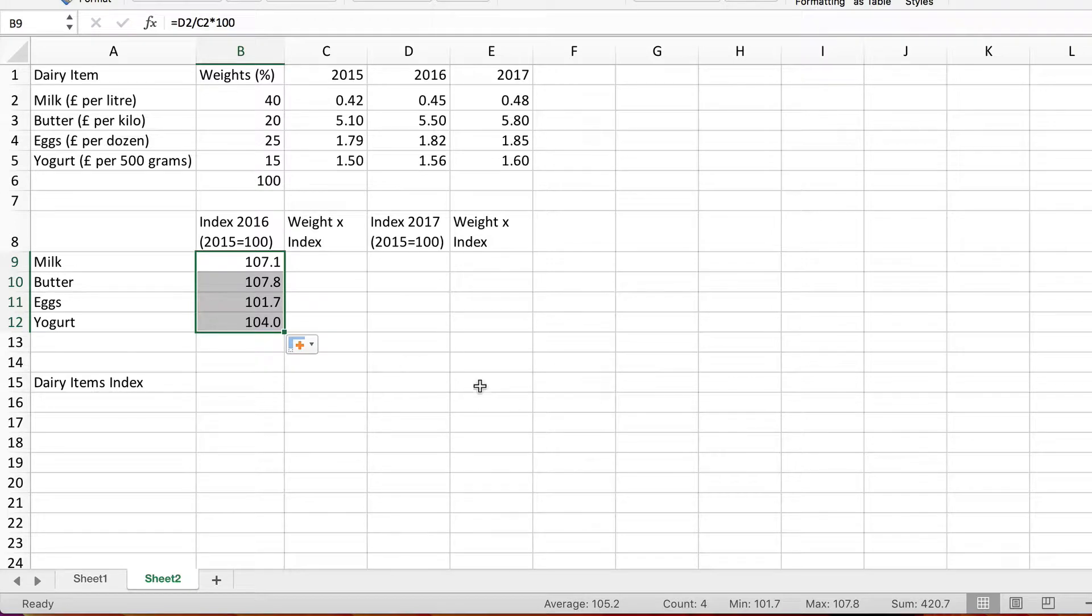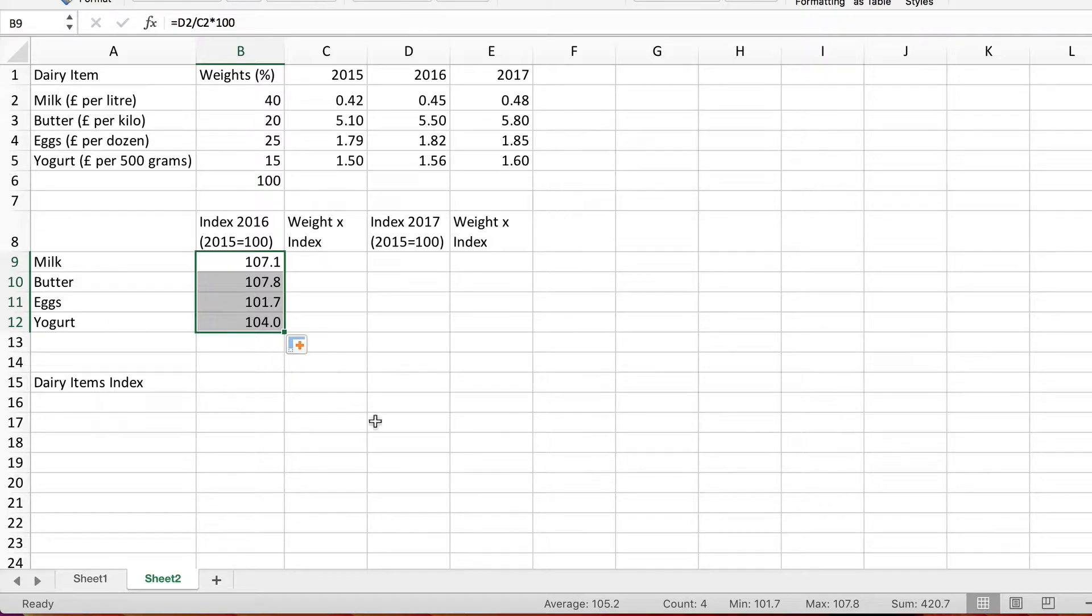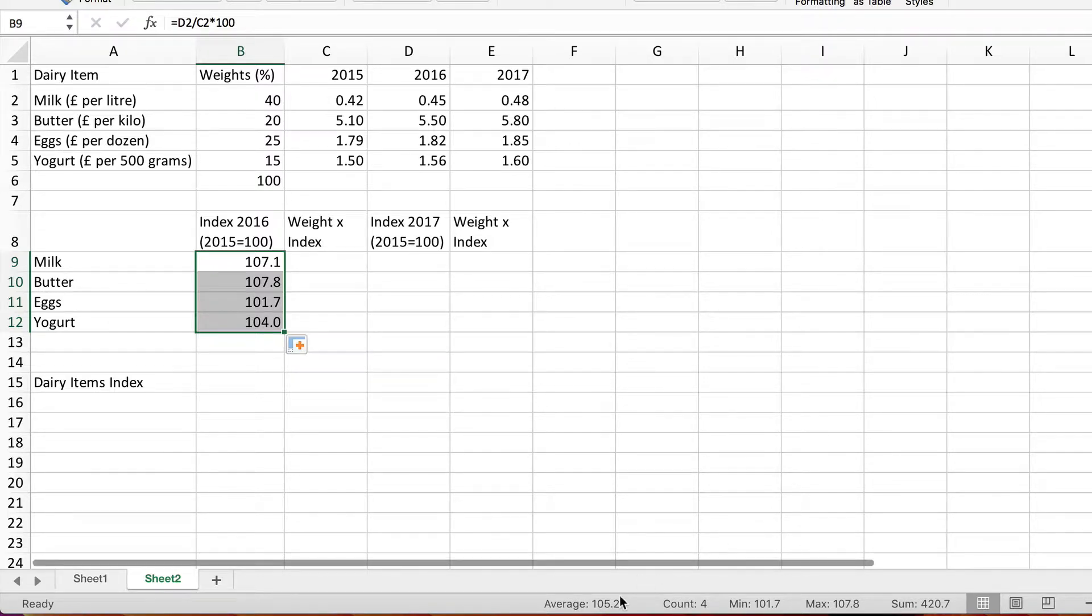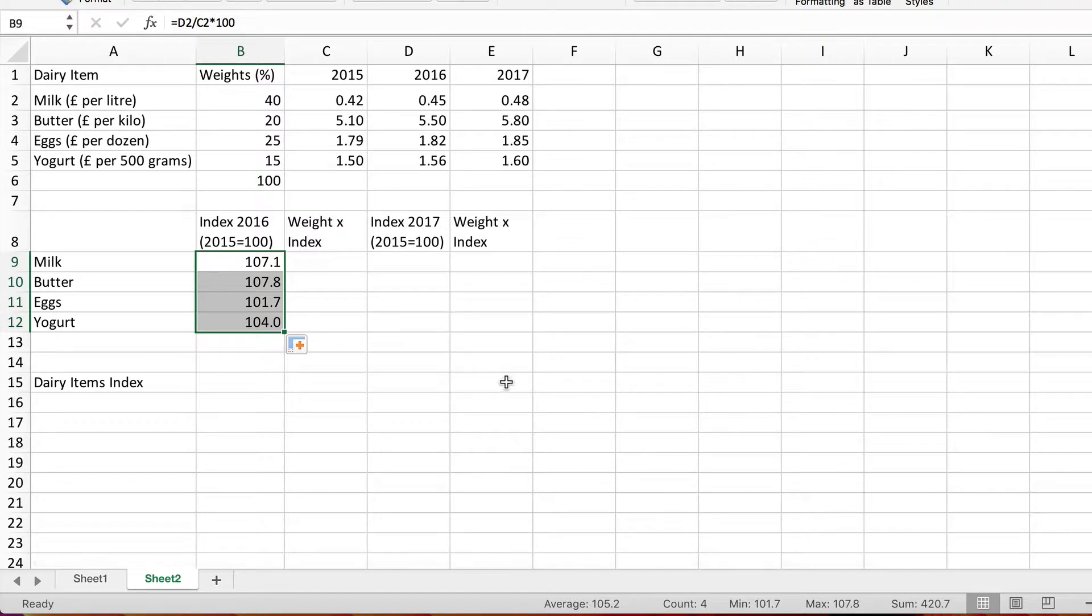What we want to do with a weighted index is to take into account the relative importance of these items so that we have an overall average index, average increase which is more reflective. So here we can see the weights.